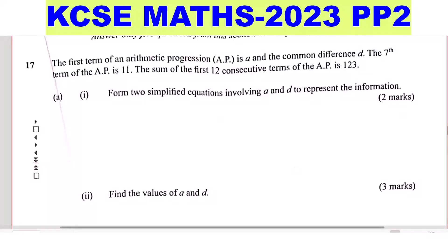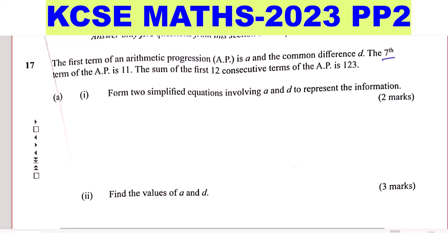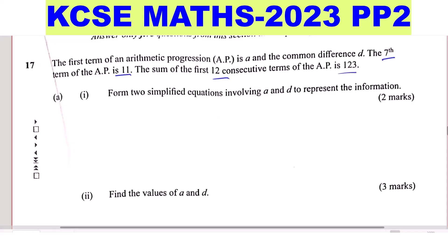Question 17. The first term of an arithmetic progression AP is A and the common difference is D. The seventh term of the AP is 11, and the sum of the first 12 terms of the AP is 123. Part 1: form two simplified equations involving A and D to represent the information.